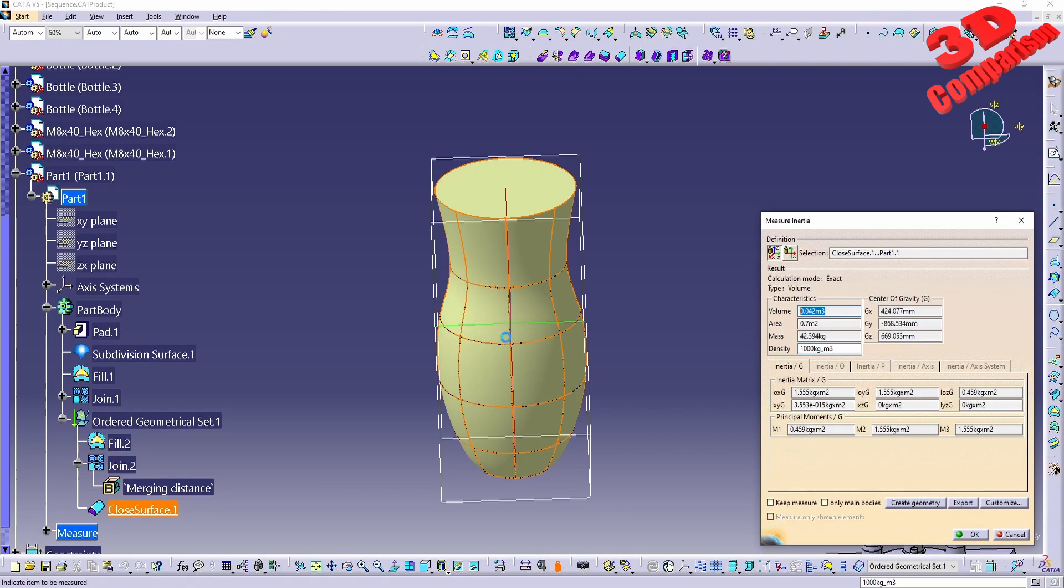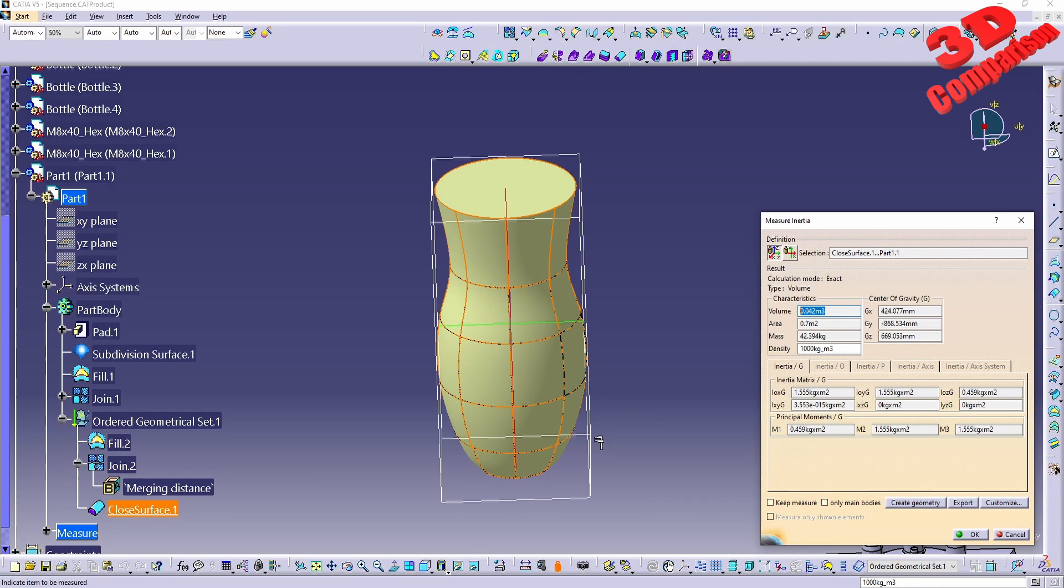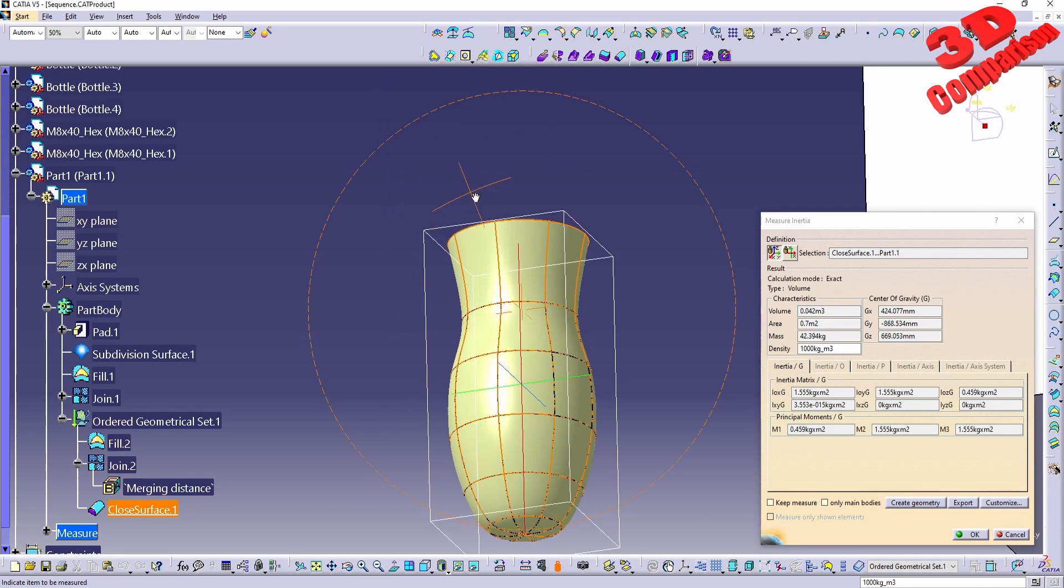And now on that closed surface if I will go with measure inertia we're going to obtain that volume. So as you can see, in this case 0.042 cubic meters.